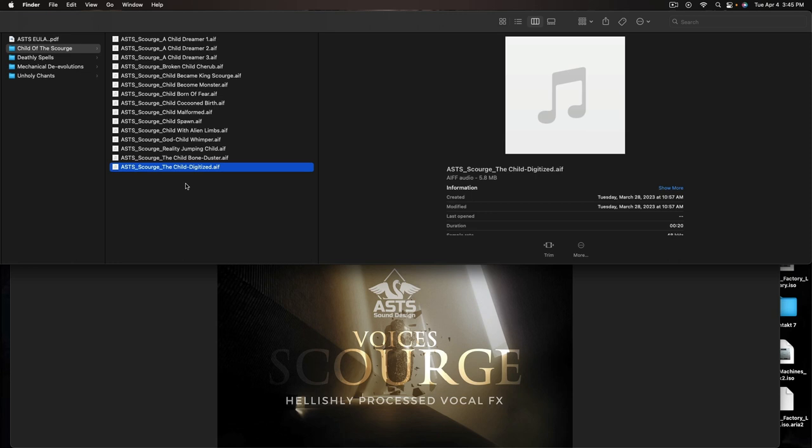Scourge is available now and it is over at our website at ASTS-Sounds.com. It is $20. It's an intro price of $16 at this very moment, or as of time of recording. So I highly recommend you go and check it out, as well as some of the other products. We will have more products in the Voices line, just like we're going to do with our Armaments line. So definitely keep an eye out for that.